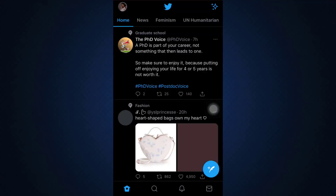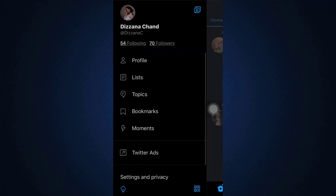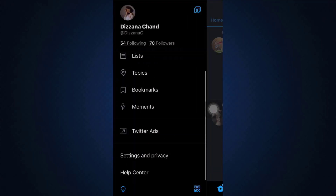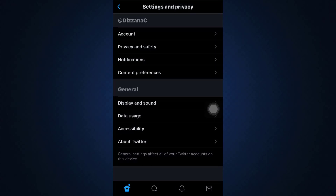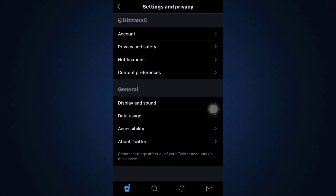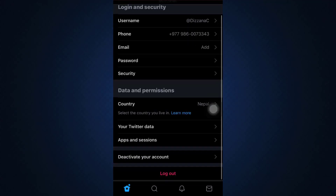On the top left side you'll be able to see your profile icon. Tap on the profile icon, scroll downwards, and go to Settings and Privacy. After you go to Settings and Privacy, go to your Account.